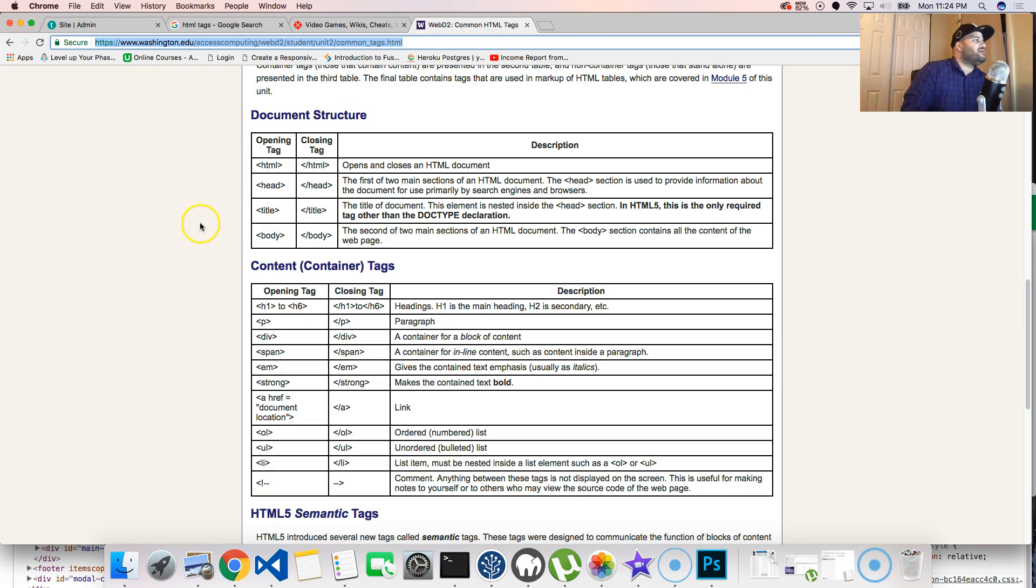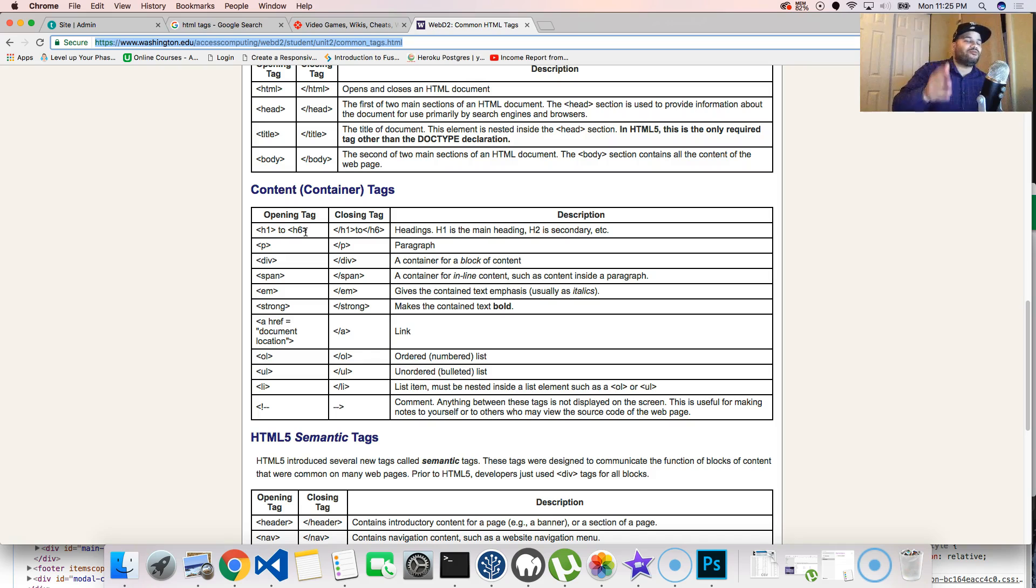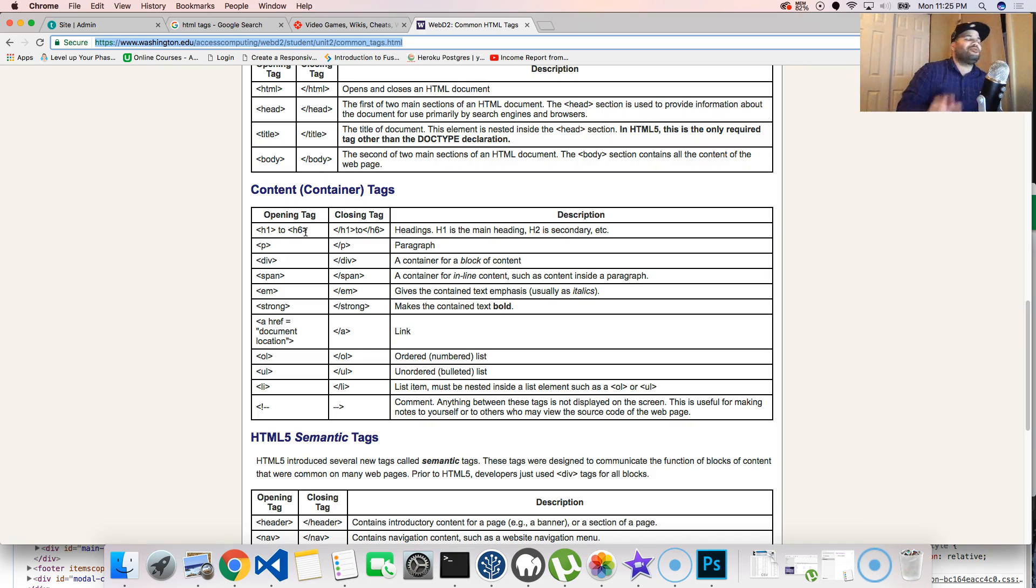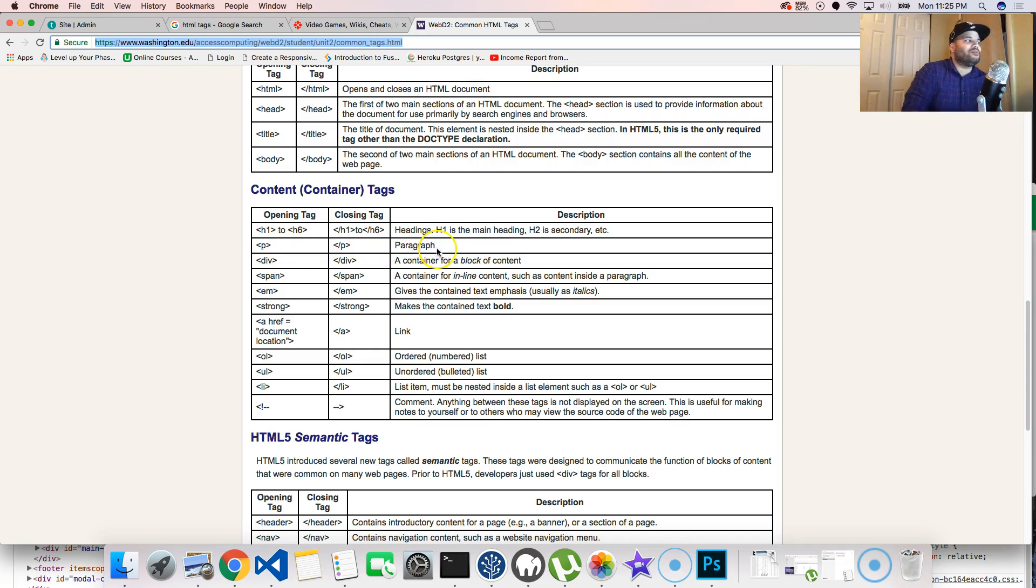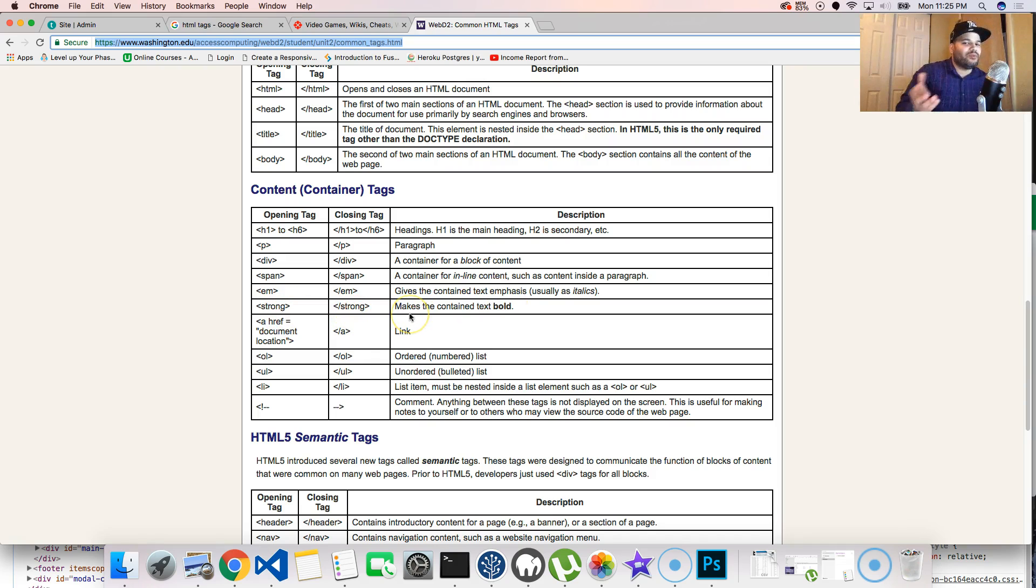Basically you got the HTML tag, the head tag, the title, body, h1 to h6. So basically h1, h2, h3, h4, h5, h6, which are all headings. The p tag is a paragraph. Div is a container, span is a container, and basically gives you text emphasis.